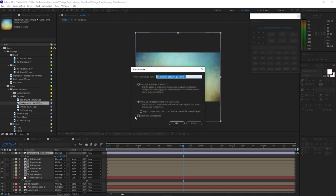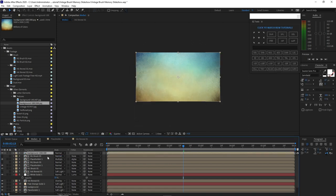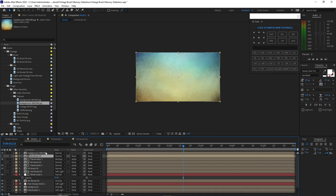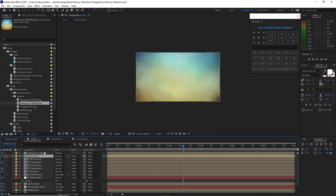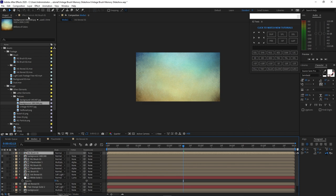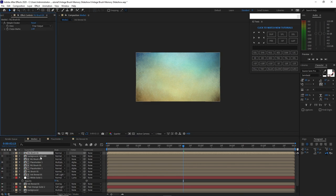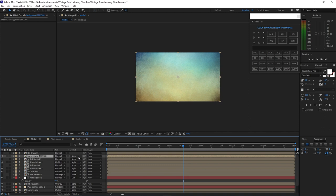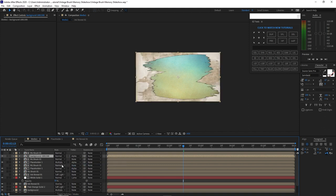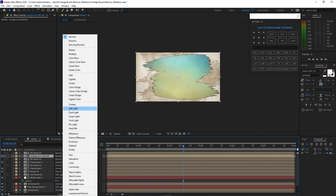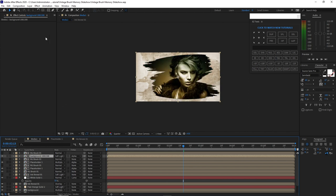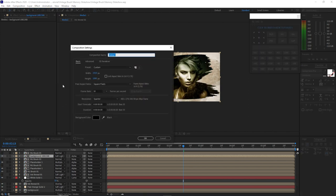Right click and pre-compose it. Rename it, move all attributes into the new composition, and click OK. Highlight RG Brush 1 again and press Ctrl+D to duplicate and drag it up. Instead of using Simple Choker, highlight this background and make the track matte alpha. Change the blending mode to soft light. Go to composition and create a new composition, name it 'text'.